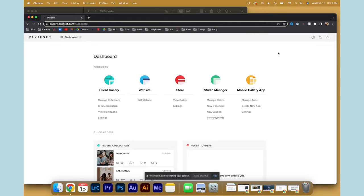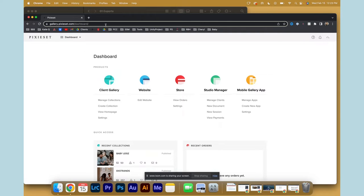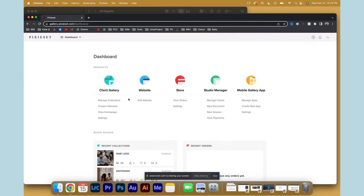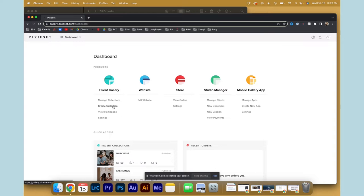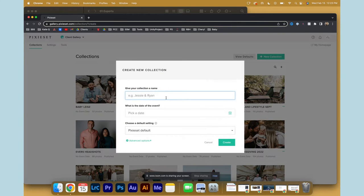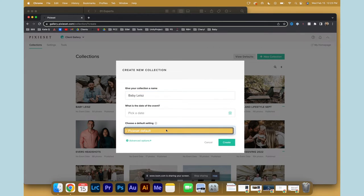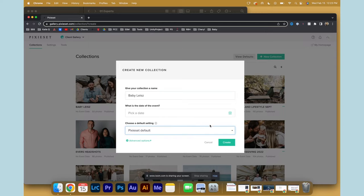When we talk about delivering photos to a client, I highly recommend Pixie Set. When you open Pixie Set, it'll look like this, and for each new client project that you're delivering, you will create a collection and title it the name of what it was. You can choose a date, and looks like Pixie default is kind of what I always do.